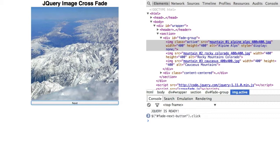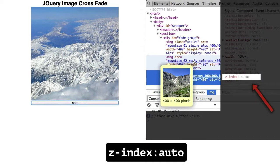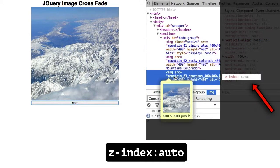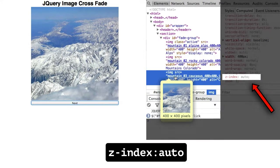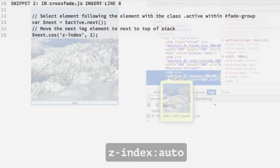Did you notice which IMG element appeared after the fadeout completed? It was the third. Both the second and third have a z-index value of auto. This leaves it up to the web browser to choose the order.